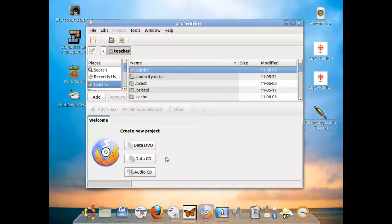There are several options that are available. You can create a data DVD, a data CD, this would be for just storing data itself, as well as an audio CD.